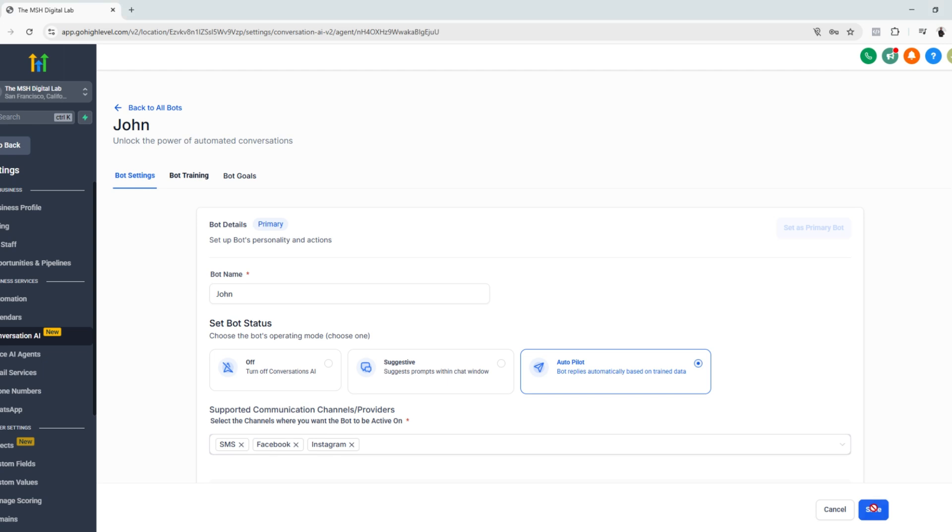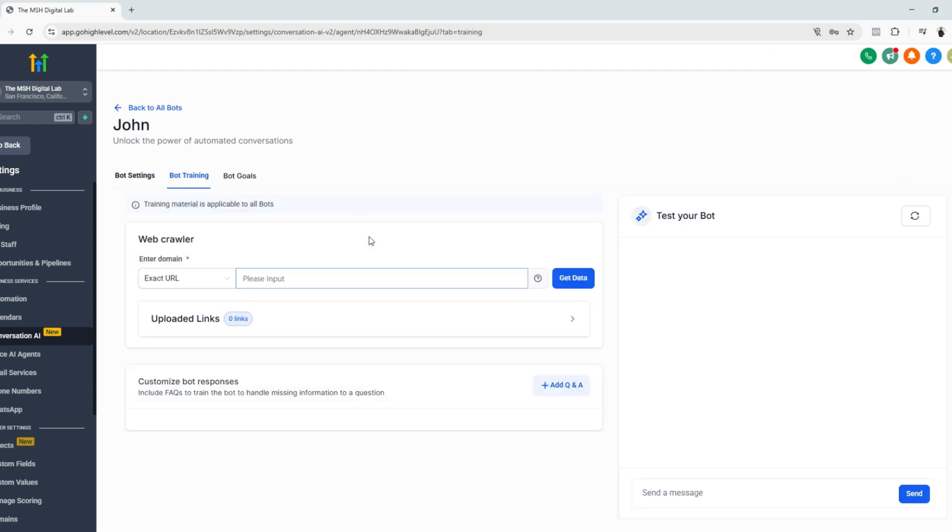All right. So let's click save and let's go to bot training. So here we can test our chatbot. It really depends what your goals are for this bot.